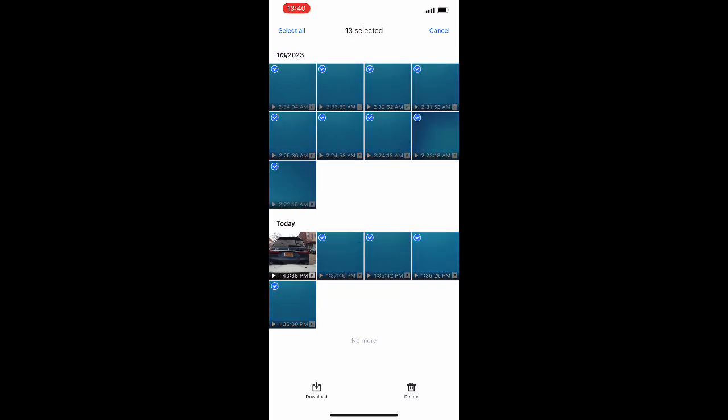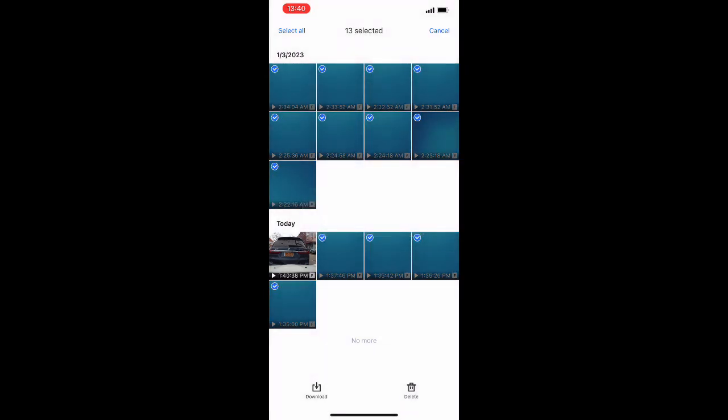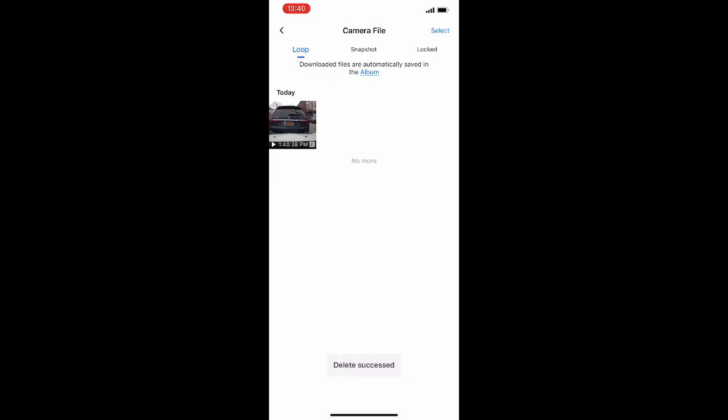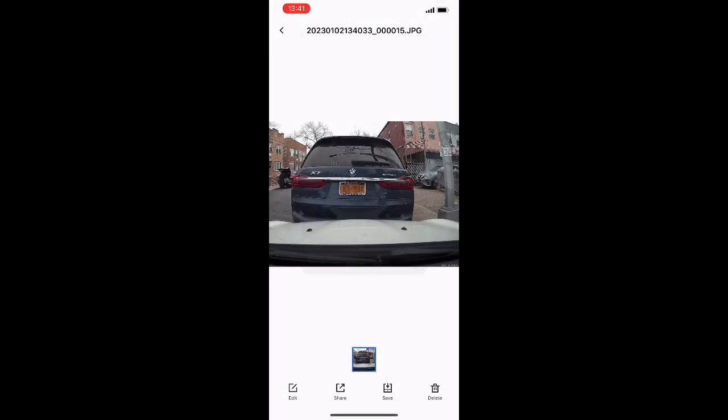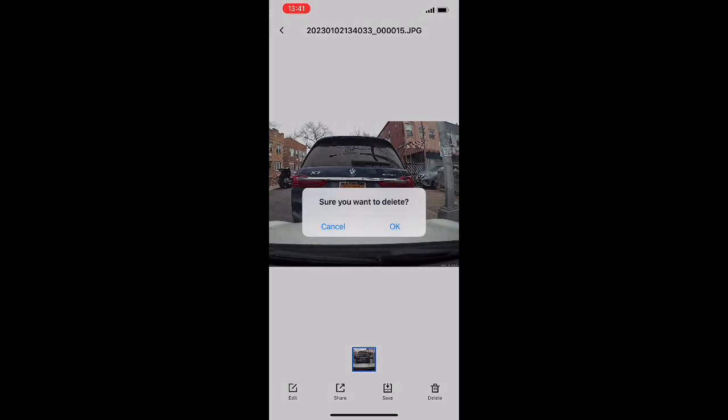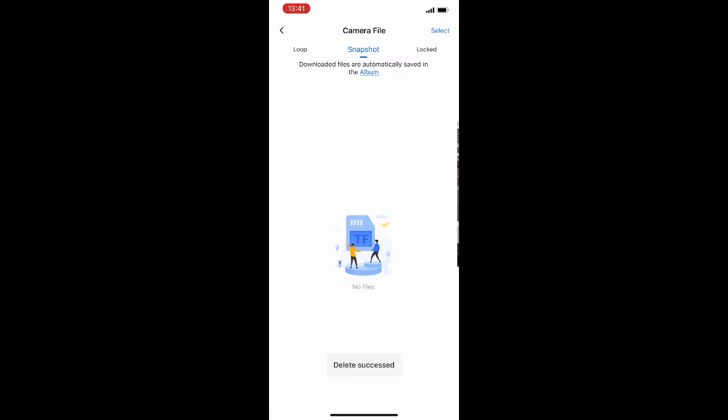Just select a bunch of them. Delete it. Transferring files is pretty easy. You just select and download. There we go.